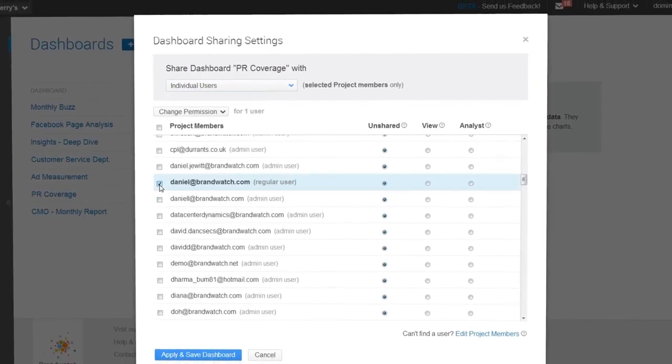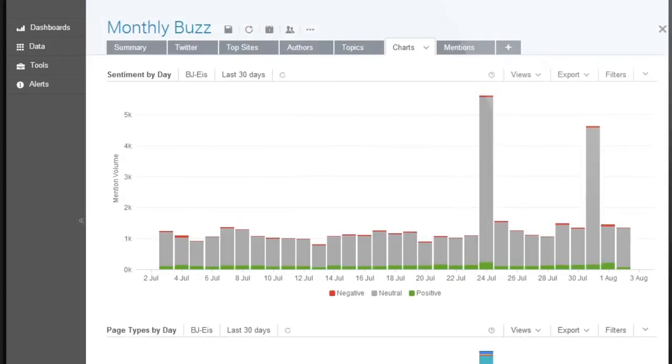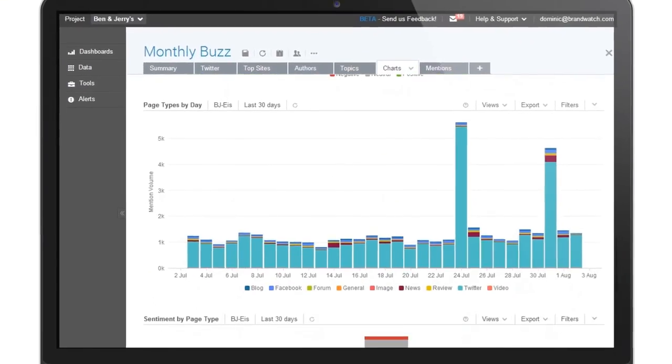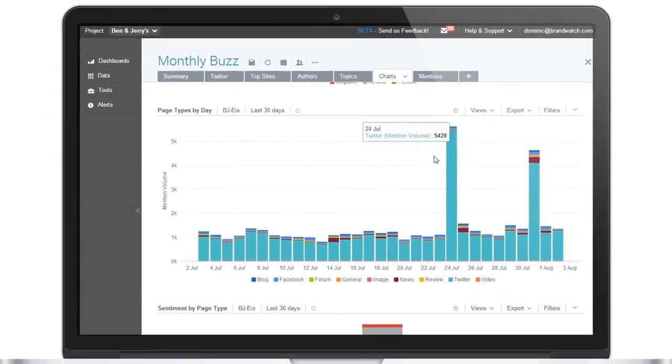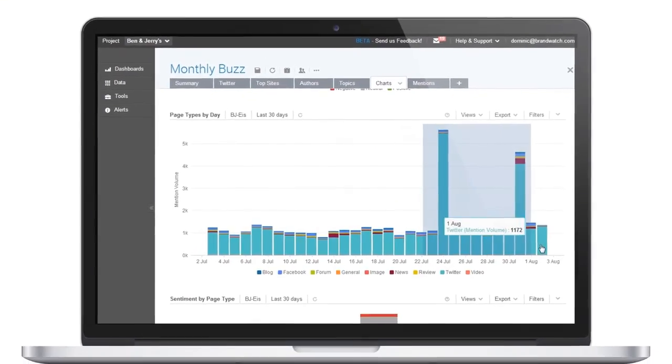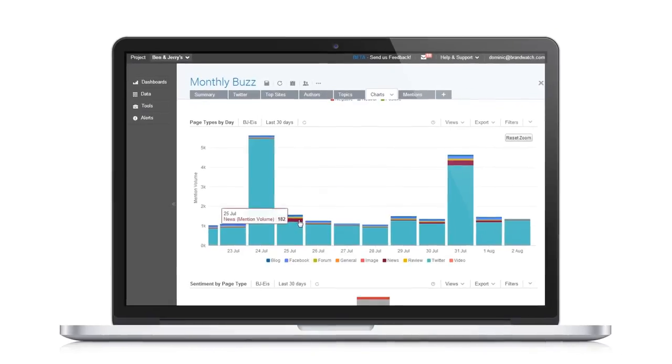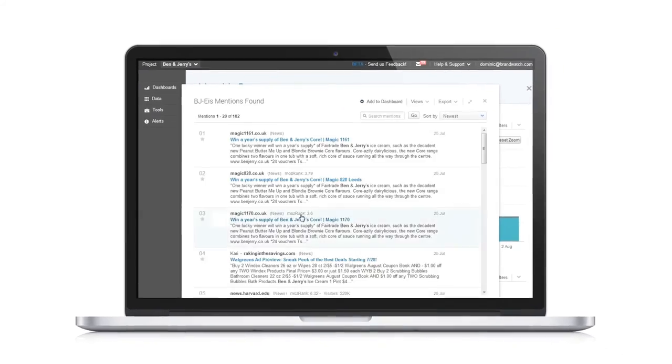Simple and powerful, with collaboration at its core, the Brandwatch interface is built to deliver your business with the very best in social intelligence.